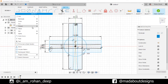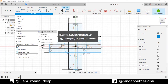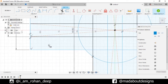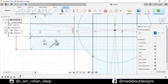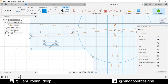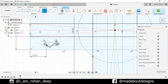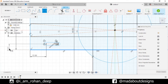Now, go to Center to Center Slot and draw a slot from this point up to a total length of 16 centimeter and a diameter of 5 centimeter. Go to Sketch Dimension command. Select this point and this edge and specify a distance of 22 centimeter. Again, this point and this edge and give a distance of 10 centimeter.